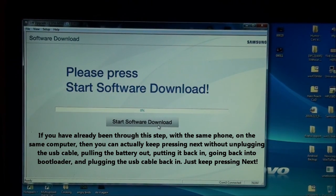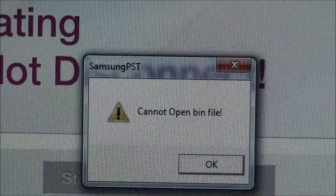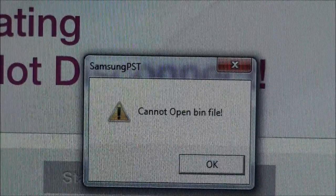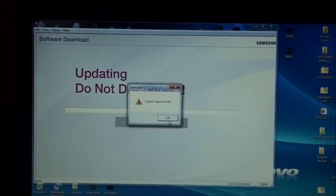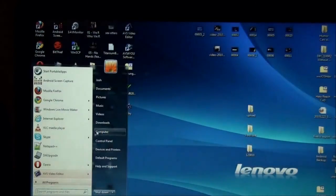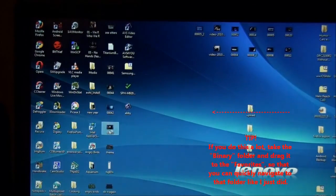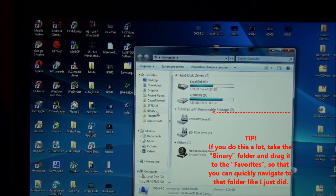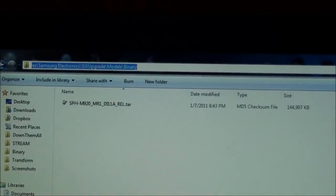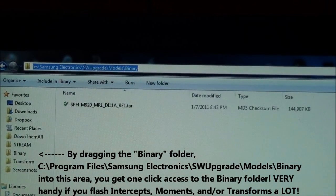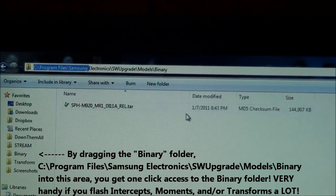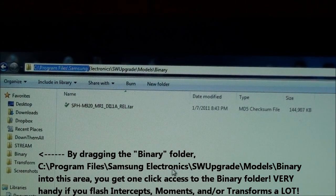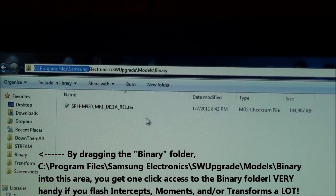Now when I click Start Software Download, I get this error. Cannot open bin file. I'm going to go to C, Program Files, Samsung, Electronics, Software Upgrade, Models, Binary.